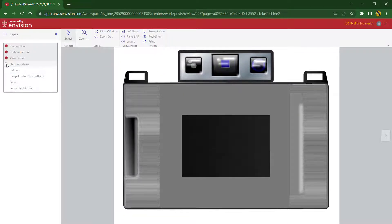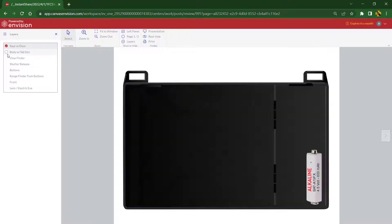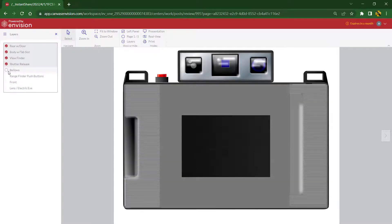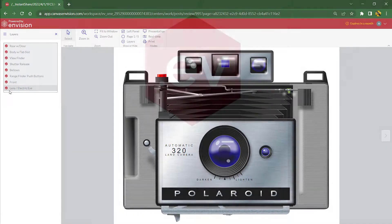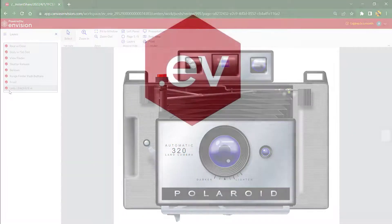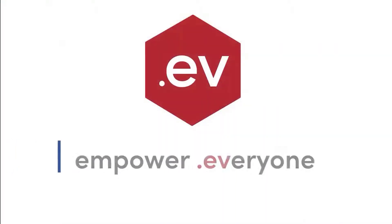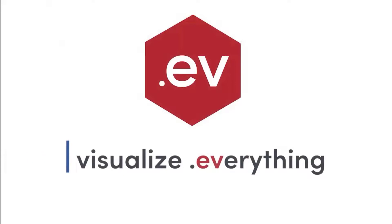And that's layering with Canvas EV1, but there's so much more to learn. Visit us at canvasgfx.com. From all of us here at Canvas, thanks for watching.